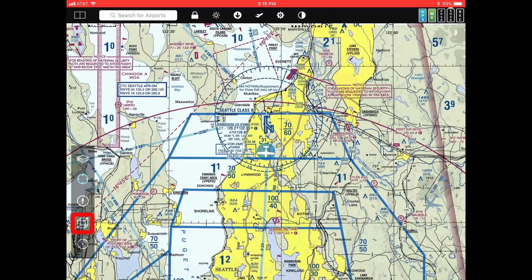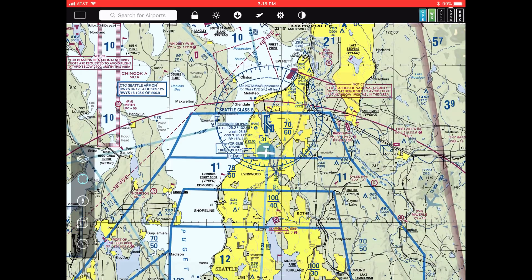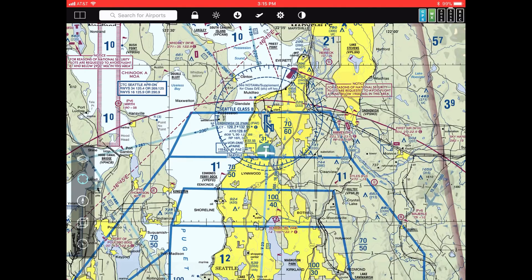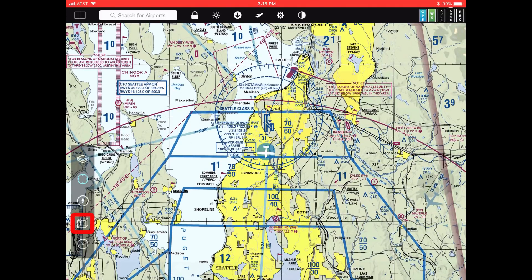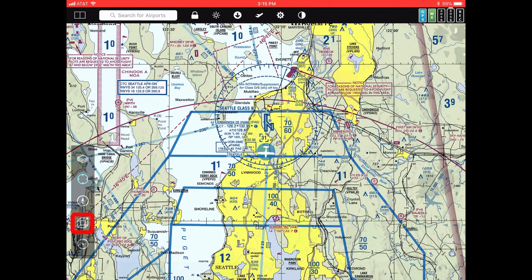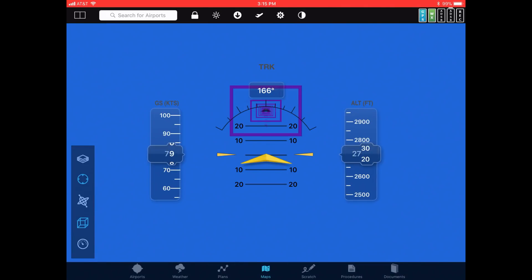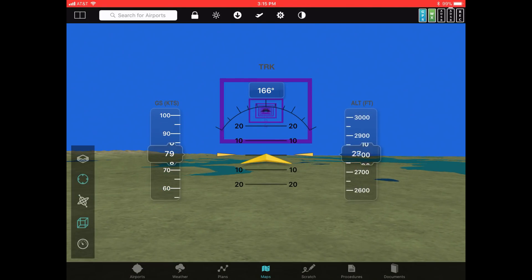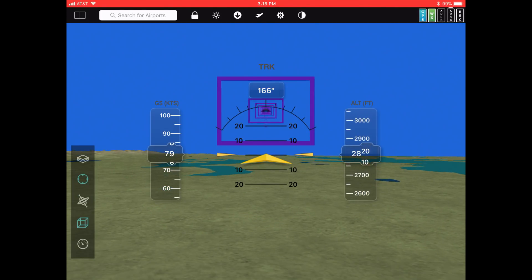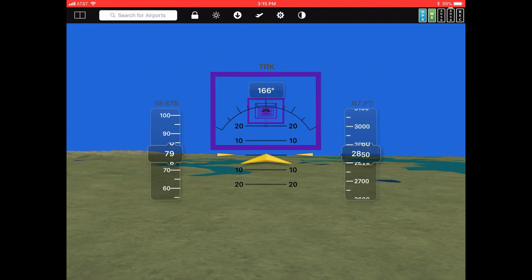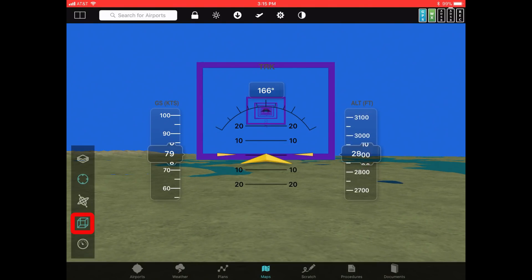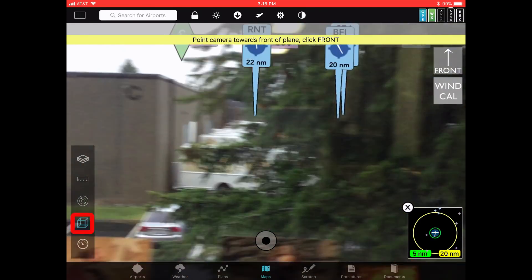All we did was add a third map element, which is the augmented reality one. So now when I toggle and hit that 3D cube on the bottom, I go from my 2D map to my 3D map — you can see us flying over terrain in the simulated flight. If I tap the button again, I don't go back to 2D; instead tapping the 3D cube takes me to augmented reality.